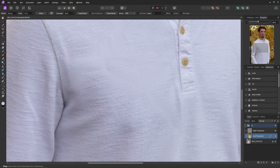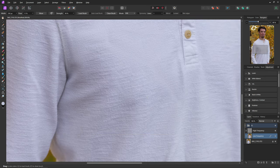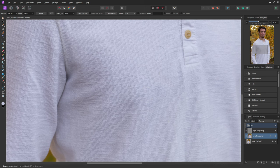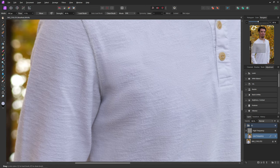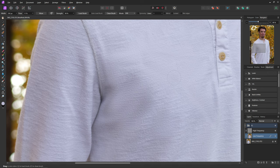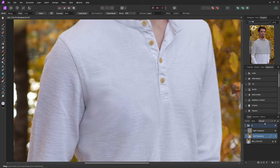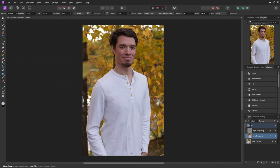So then you can just kind of keep going over everything. If you need to select a color again, you can always hold down Alt or Option and select that and you can start going over again. Then it's just a matter of going through all of the wrinkles on the shirt here and painting them away with this tool. So now you can see the before and the after of that tool as well.